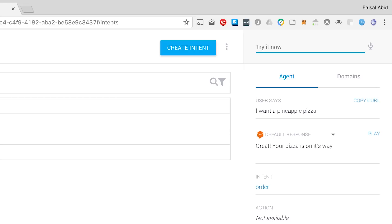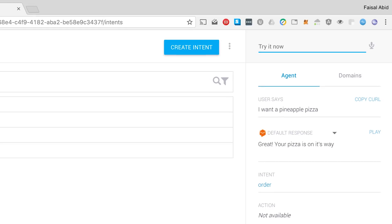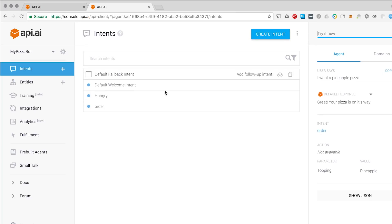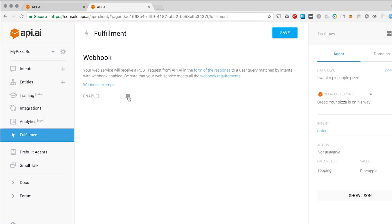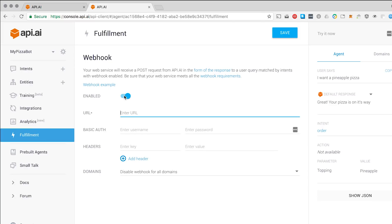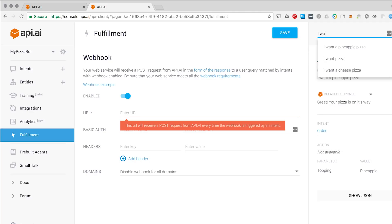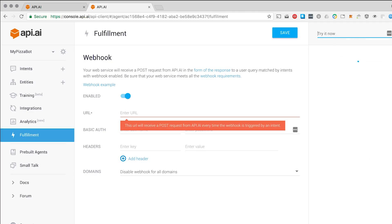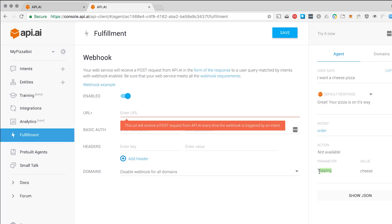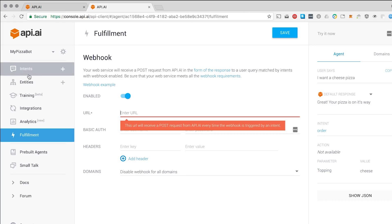Now, all we've done is built the UI for this, so to say — we've built the chat UI. If you actually want this working with an actual pizza delivery, you would have to go back into fulfillment and enable a webhook. What that would do is, when you say 'I want a cheese pizza,' it would send the arguments — the variables like topping — to your backend. Where then you can respond and say, okay, person A wants a cheese pizza, let's make sure his account details are correct and let's order a pizza. Then you can send a response from your backend to API.ai.